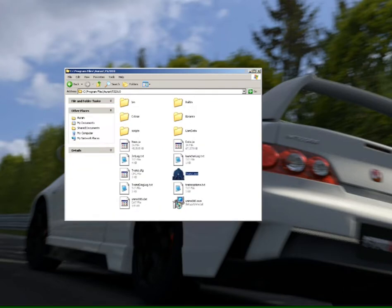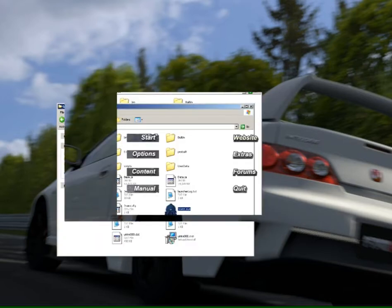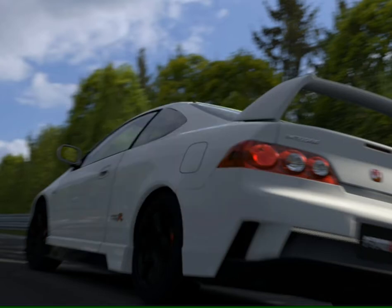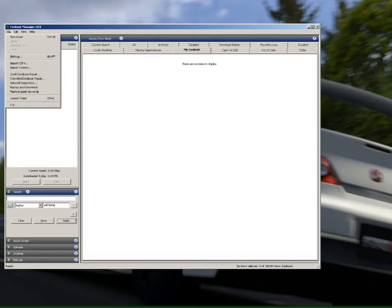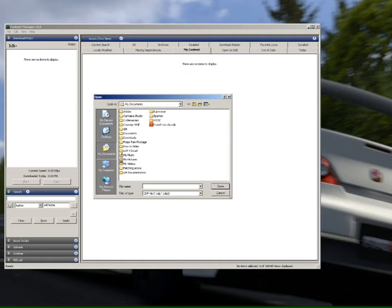And then we're going to open up Trains 2012, their content manager once again. So just from the launcher screen, we click on Content just there. Have that open in front of us. And then we simply go to File in the top left hand corner, go Import CDPs.